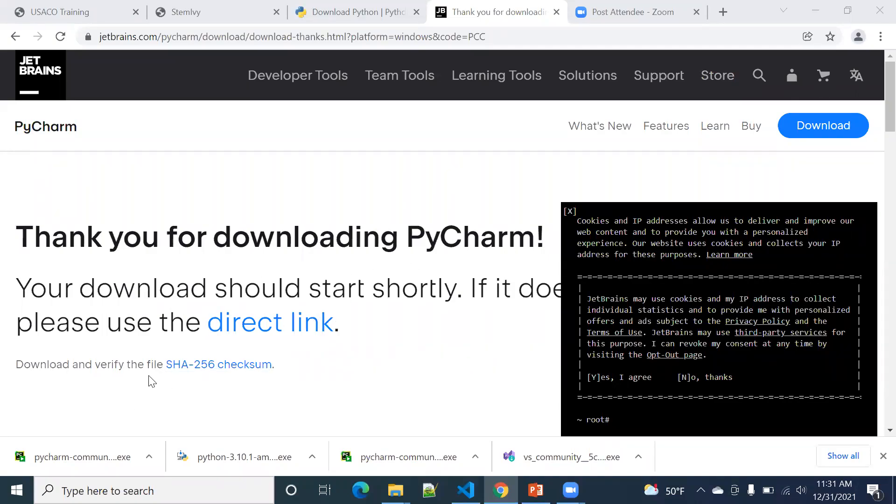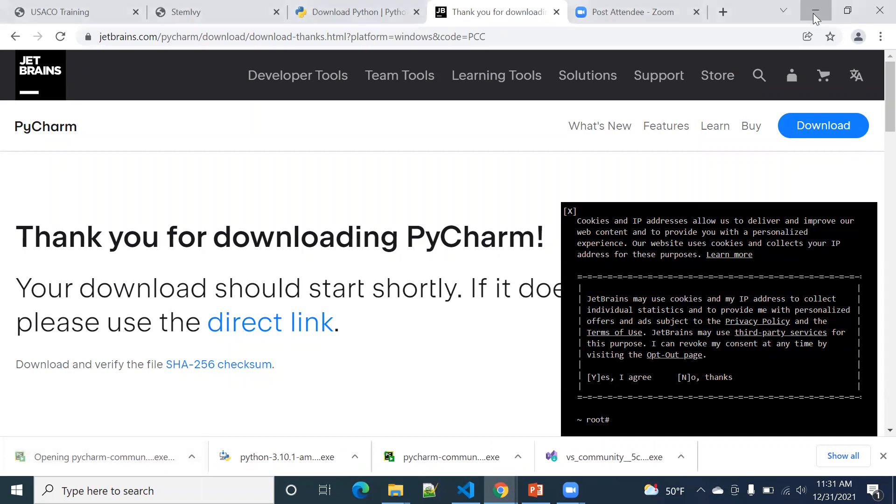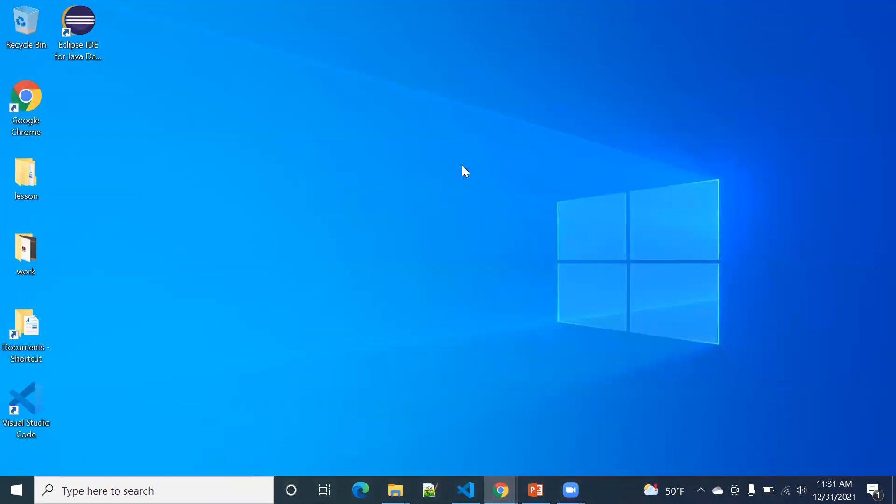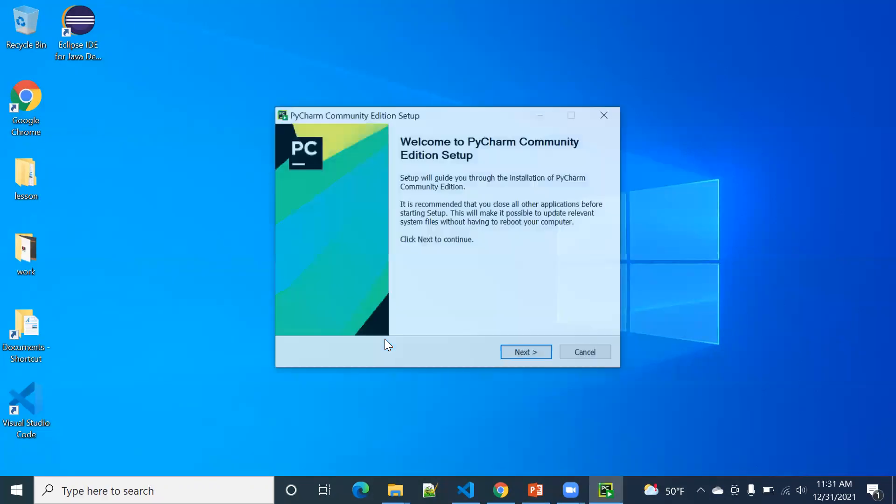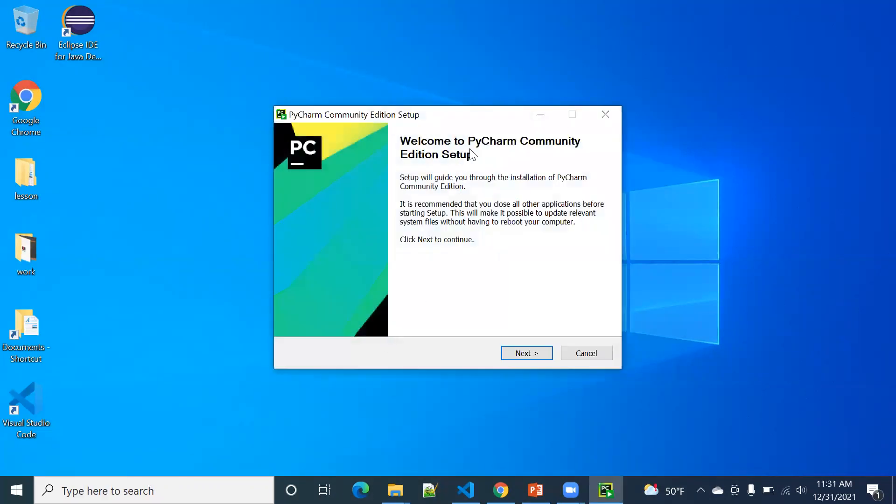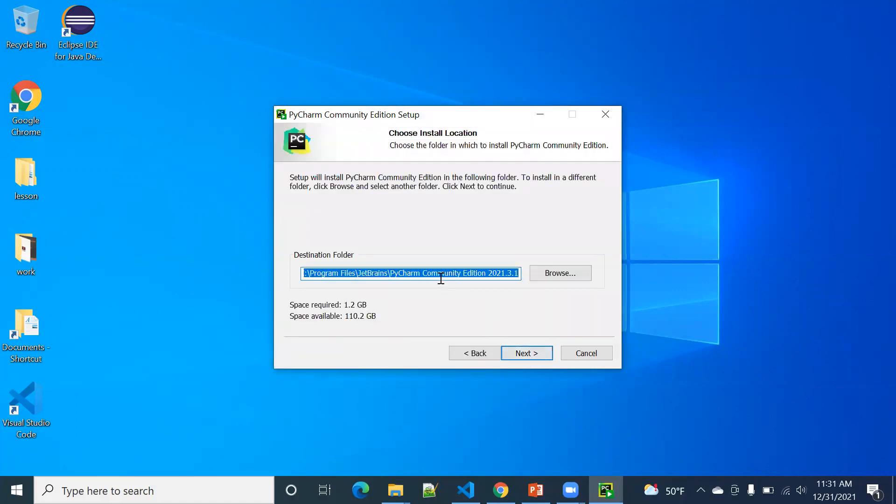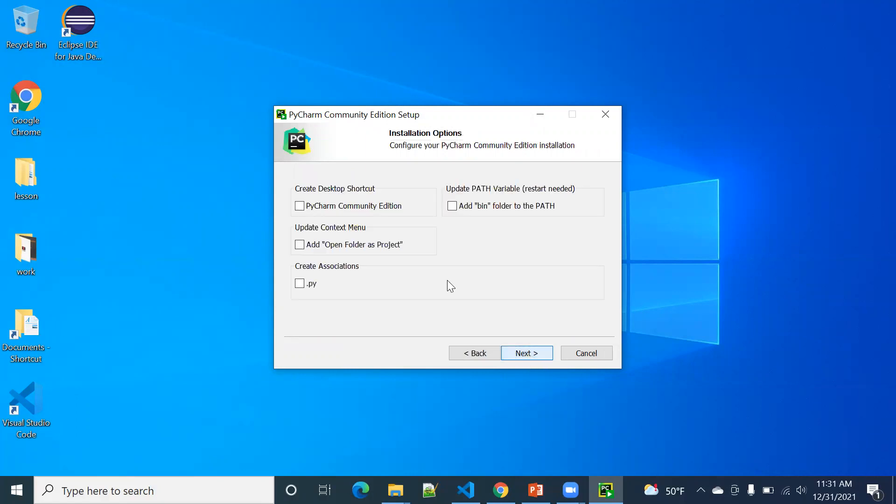Okay, it looks like it's downloaded. You can click it. Let's install it. You choose next. You can leave that as default or you choose your own location.